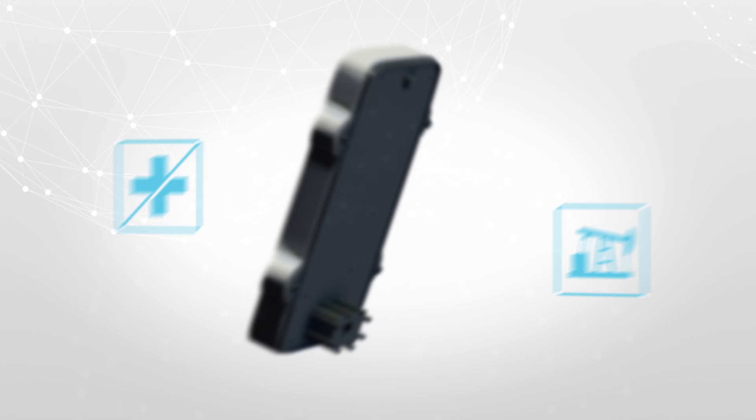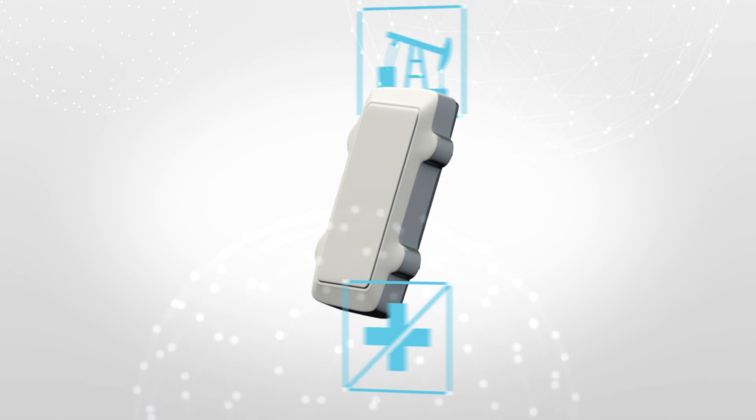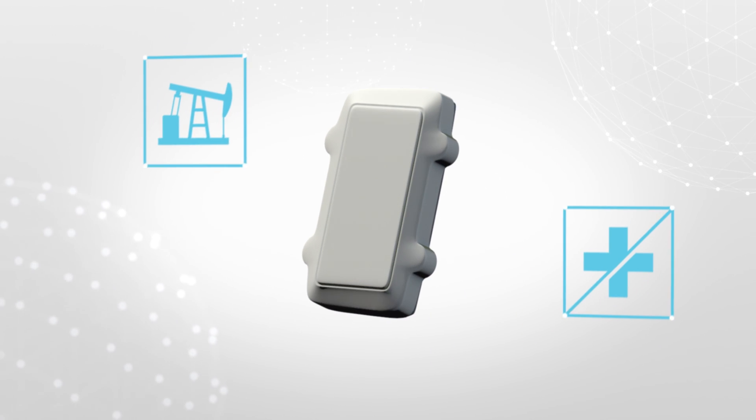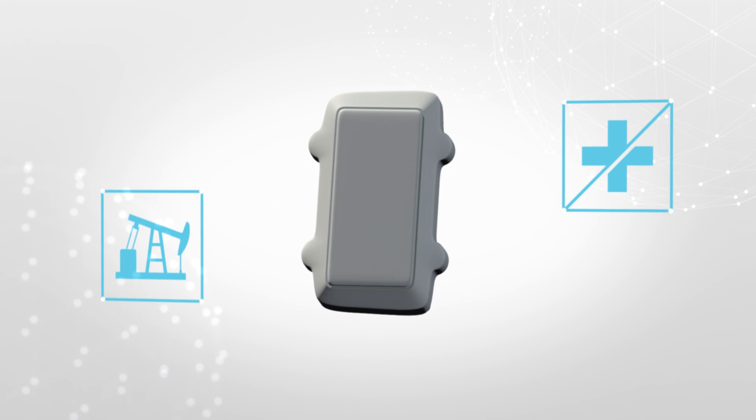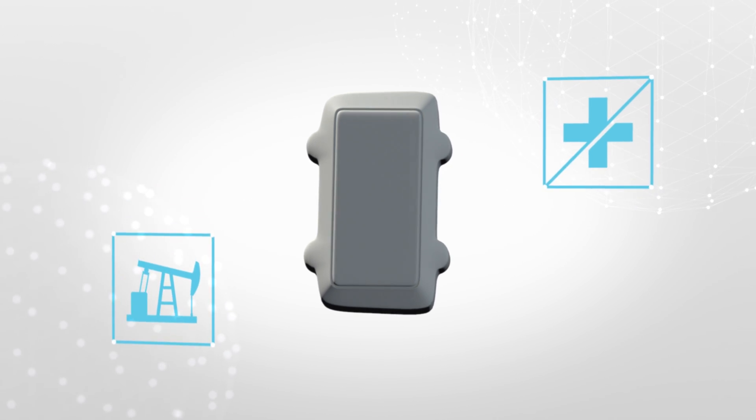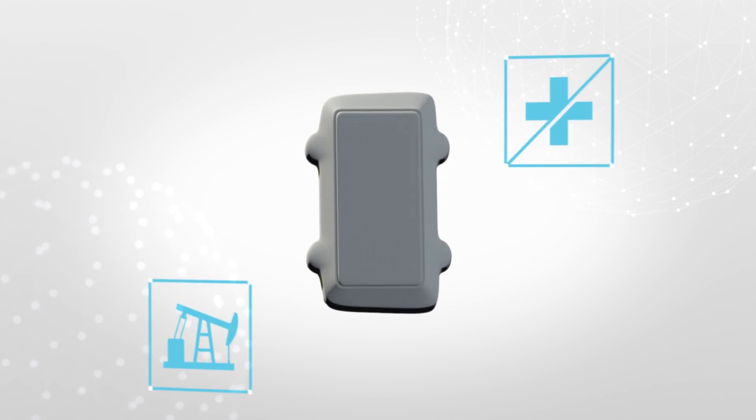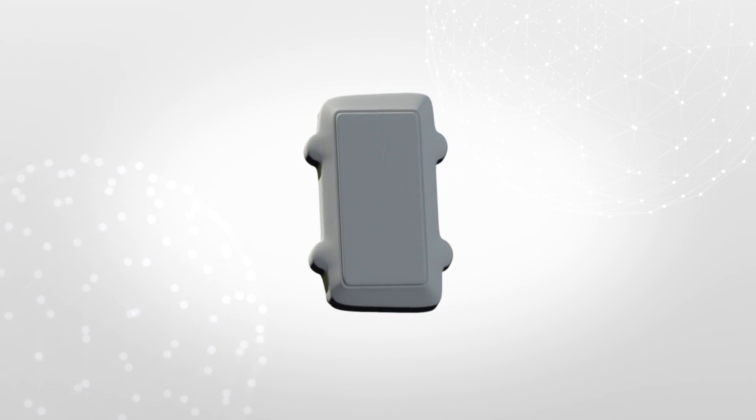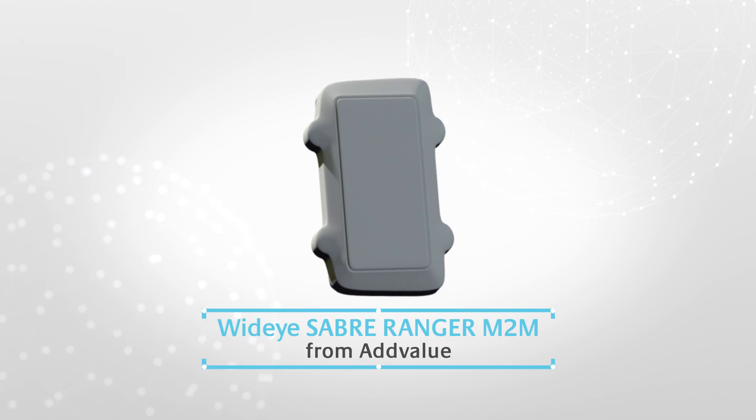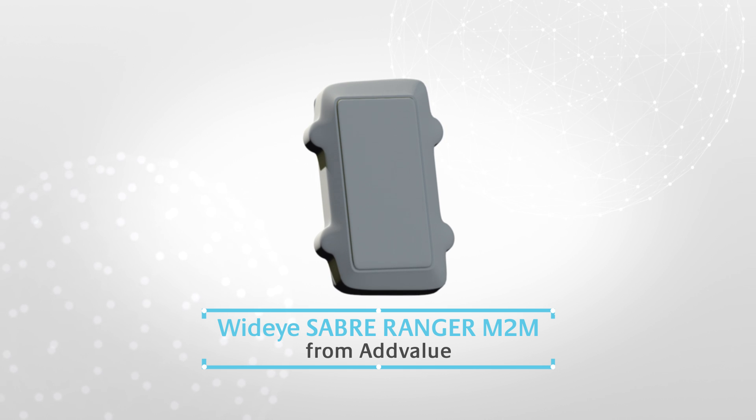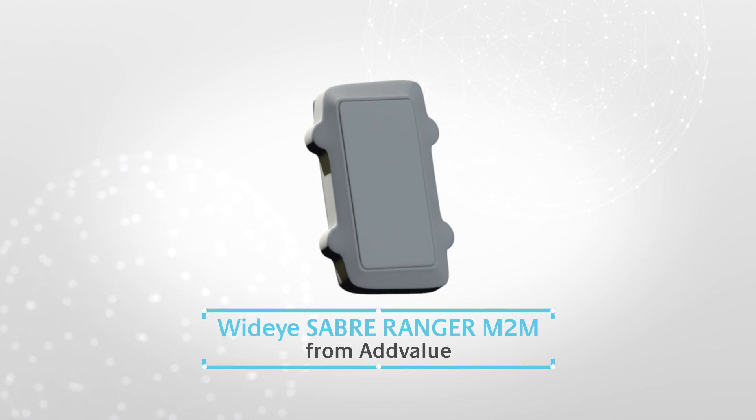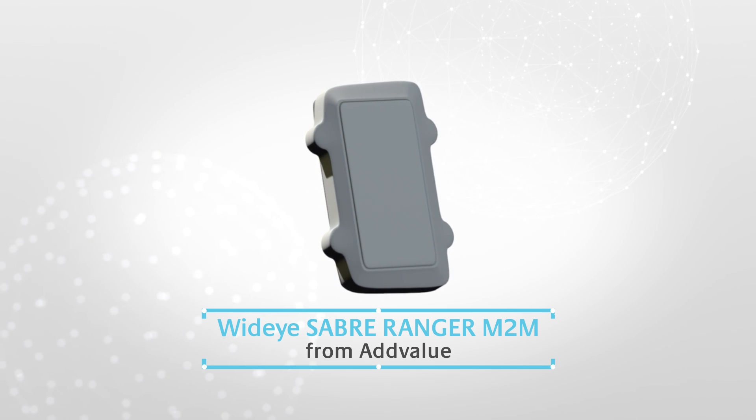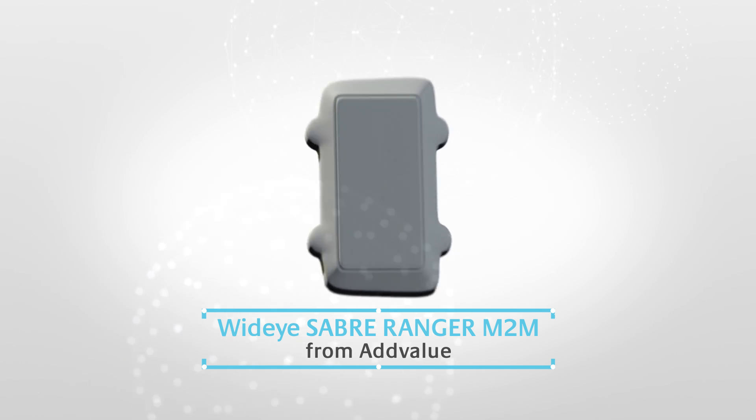With the Saber Ranger M2M, mission-critical operations achieve peak performance for enhanced productivity and personal safety. Wide-eye Saber Ranger M2M, robust connectivity, whenever, wherever.